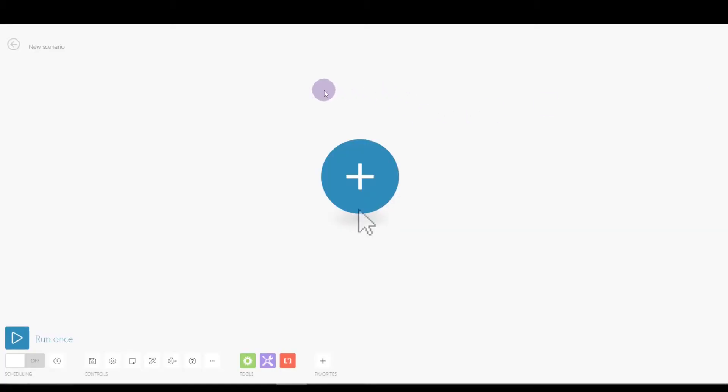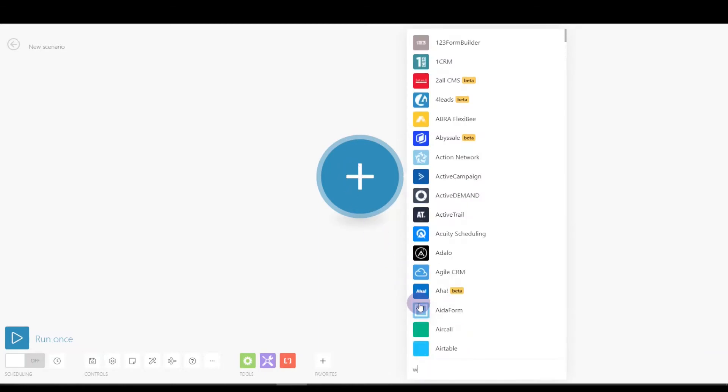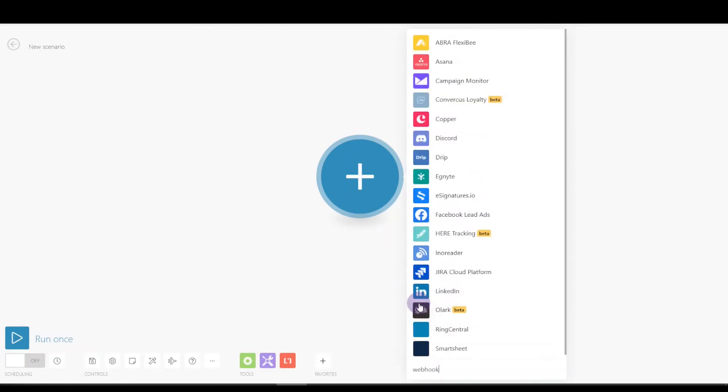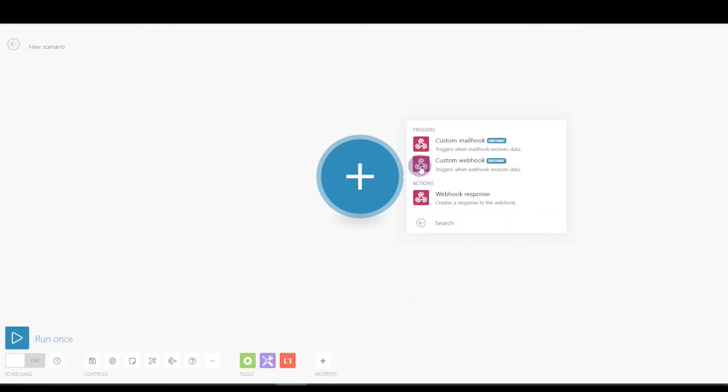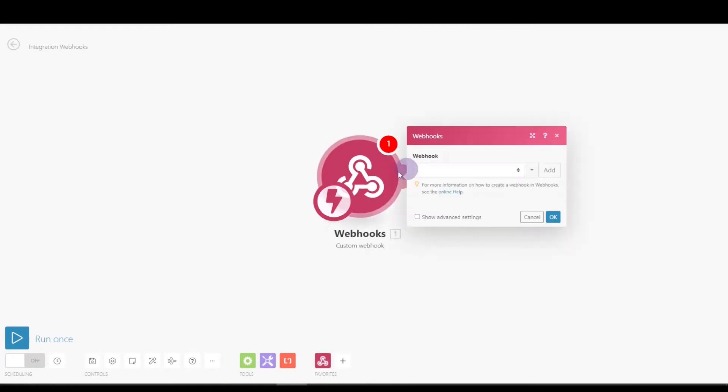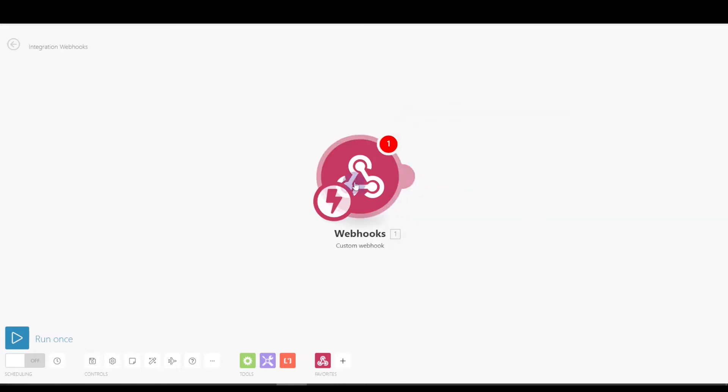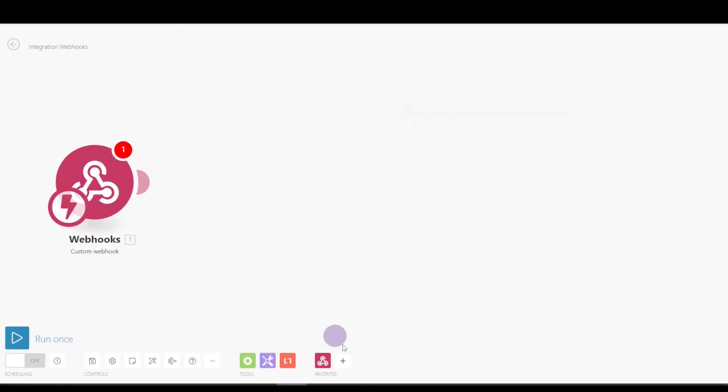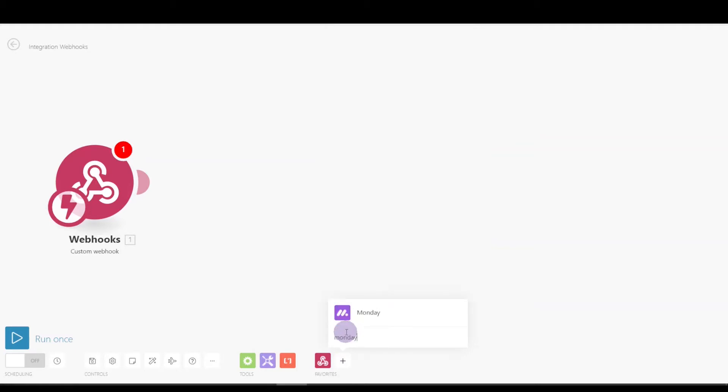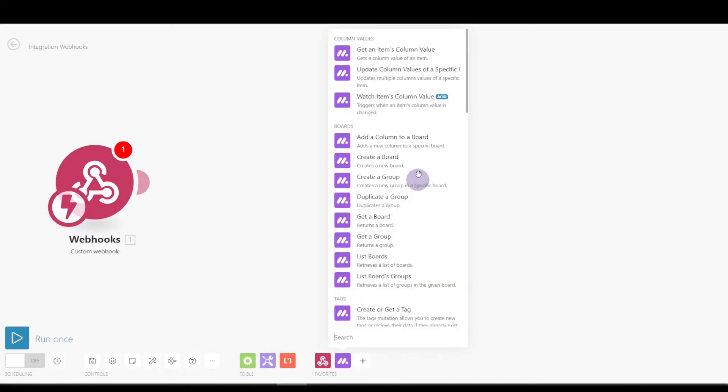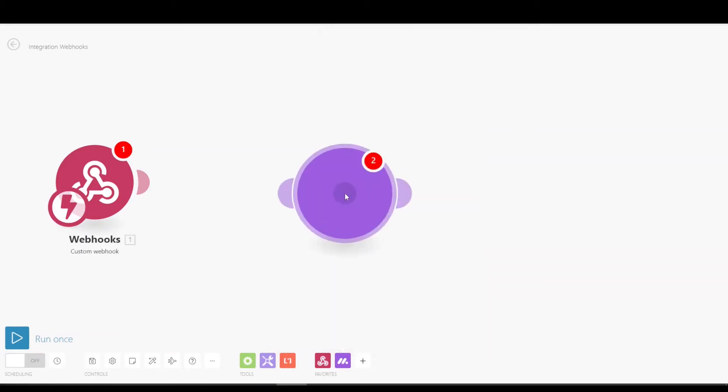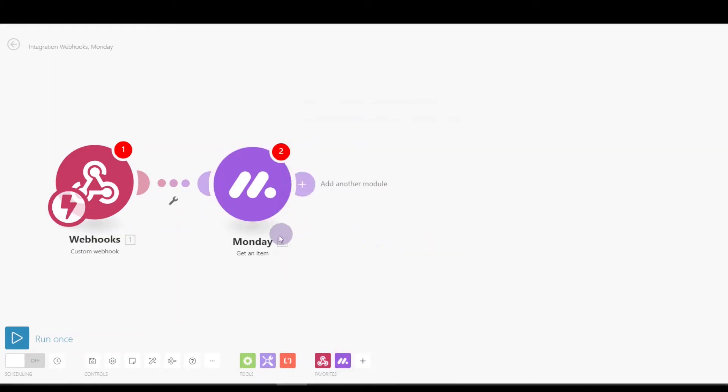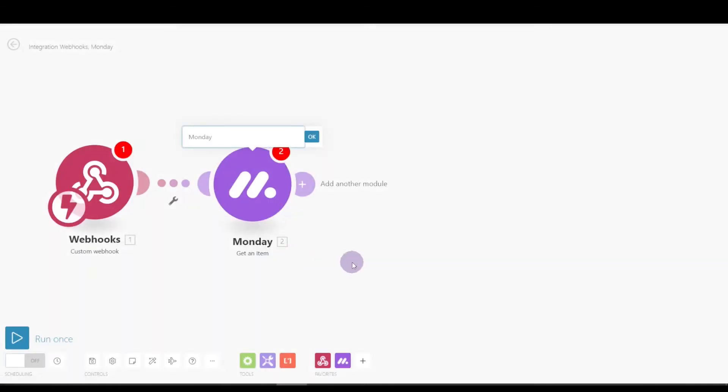All right, here we are in the Integra Mat account. We're going to start with webhook, create custom webhook. I'm going to come back to this, so we'll just cancel that. We want to get the item from Monday. That's get an item, and we're also going to rename this: get board two item.